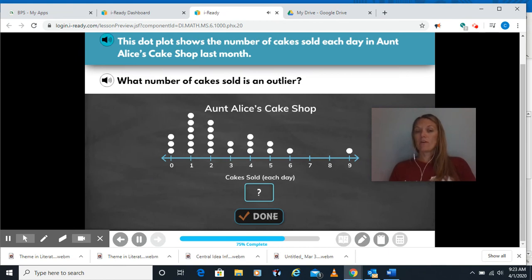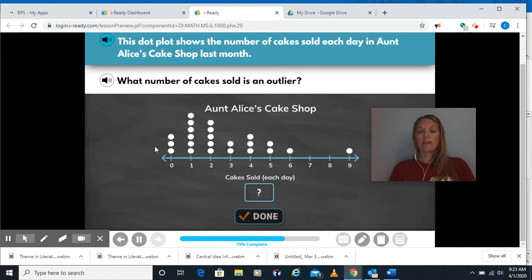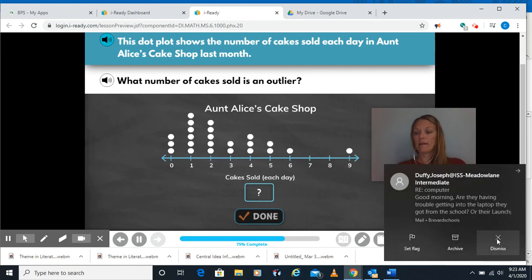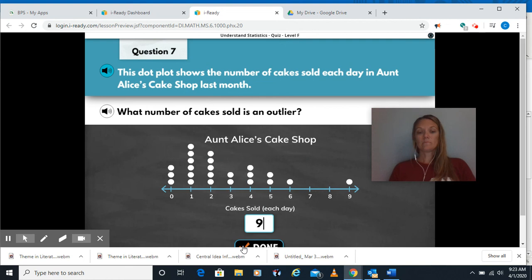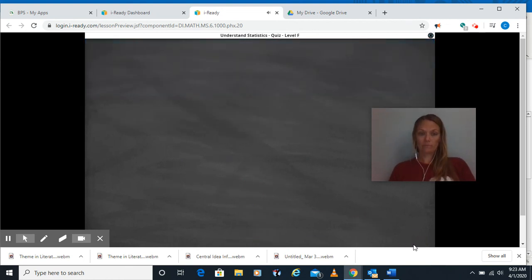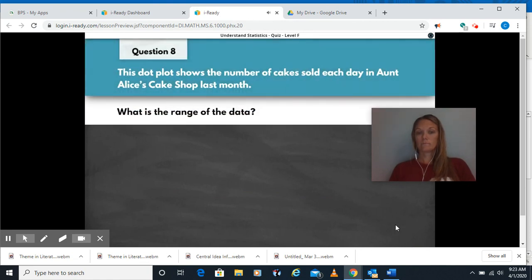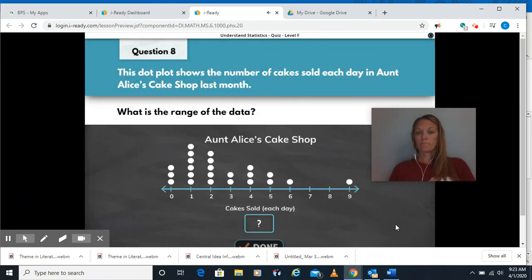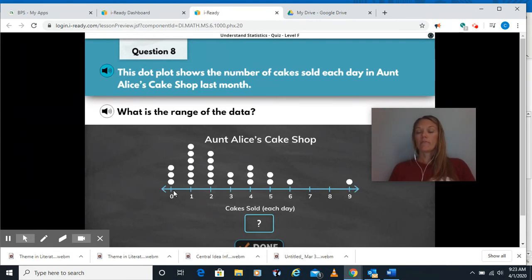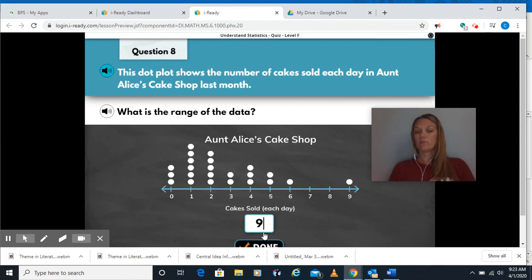Looking for the outlier — the one that's kind of different from the other numbers. We've got everything clustered over here and then one dot way over here, so that's going to be my outlier. For the range: the largest number is nine, the smallest is zero, so nine minus zero equals nine. Our data ranges from zero to nine.